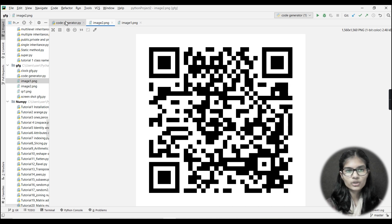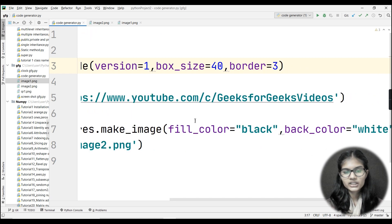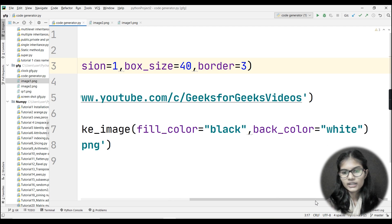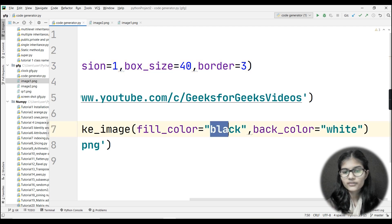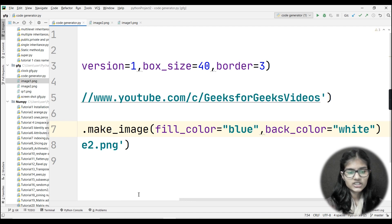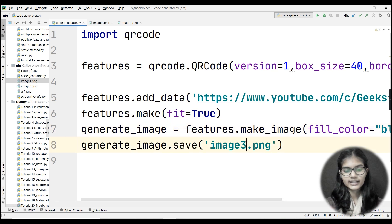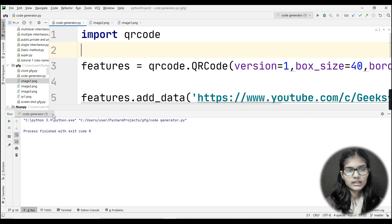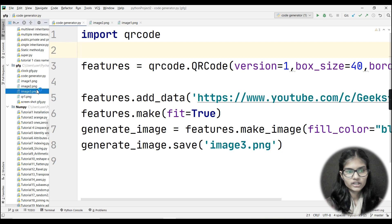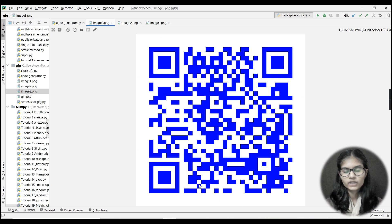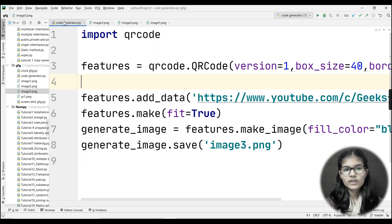Let me show you how to change colors. Right now fill_color is 'black'. You can write any color name you wish — let's change it to 'blue'. I'll also change the filename to 'image3.png' and run the program. Double-clicking on image3.png, you can see the blue QR code. You can scan it from your phone to verify which colors work.